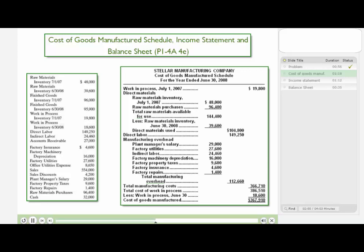Now I'll show some lines that identify what key pieces of information came from the data and where they showed up on the cost of goods manufactured schedule.